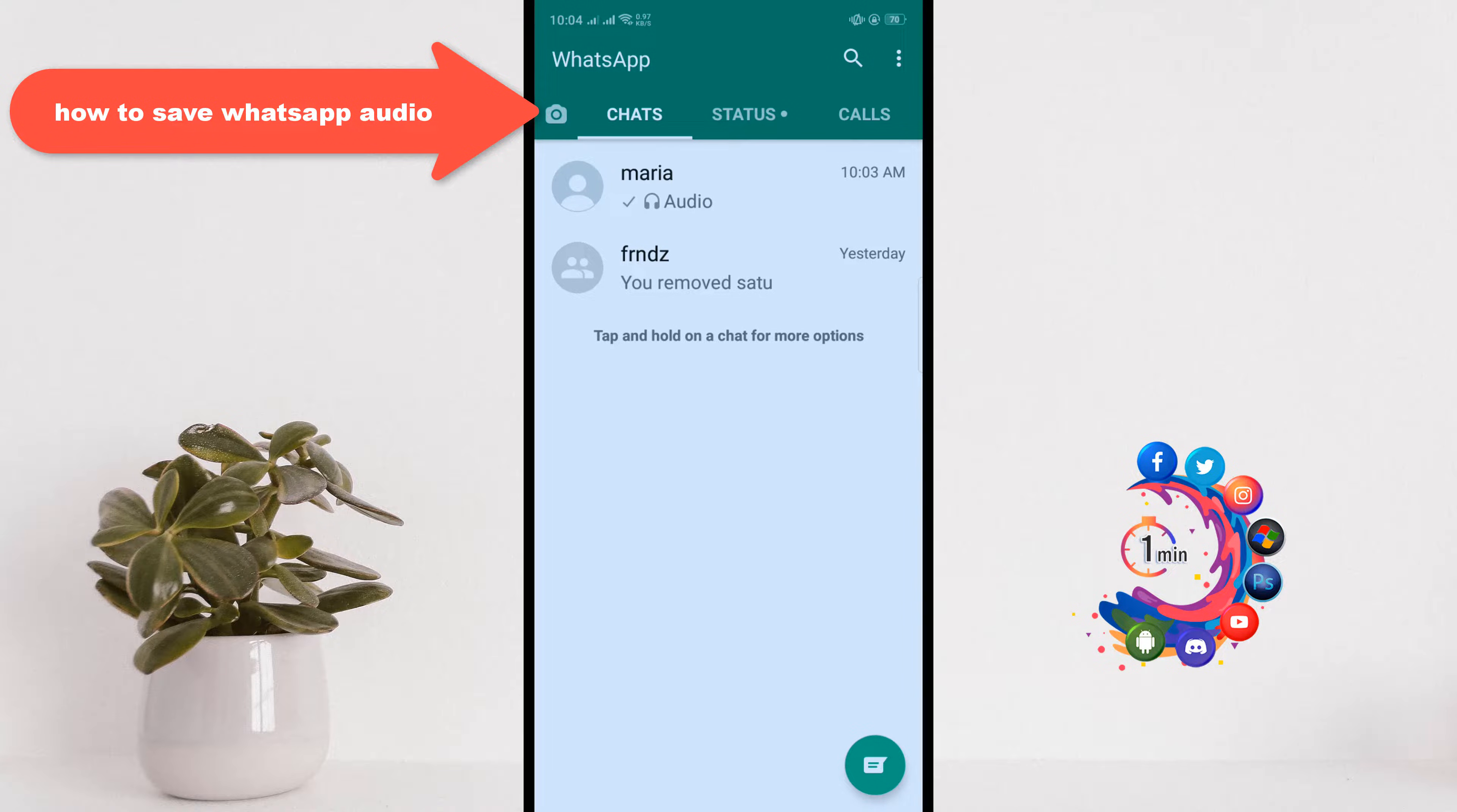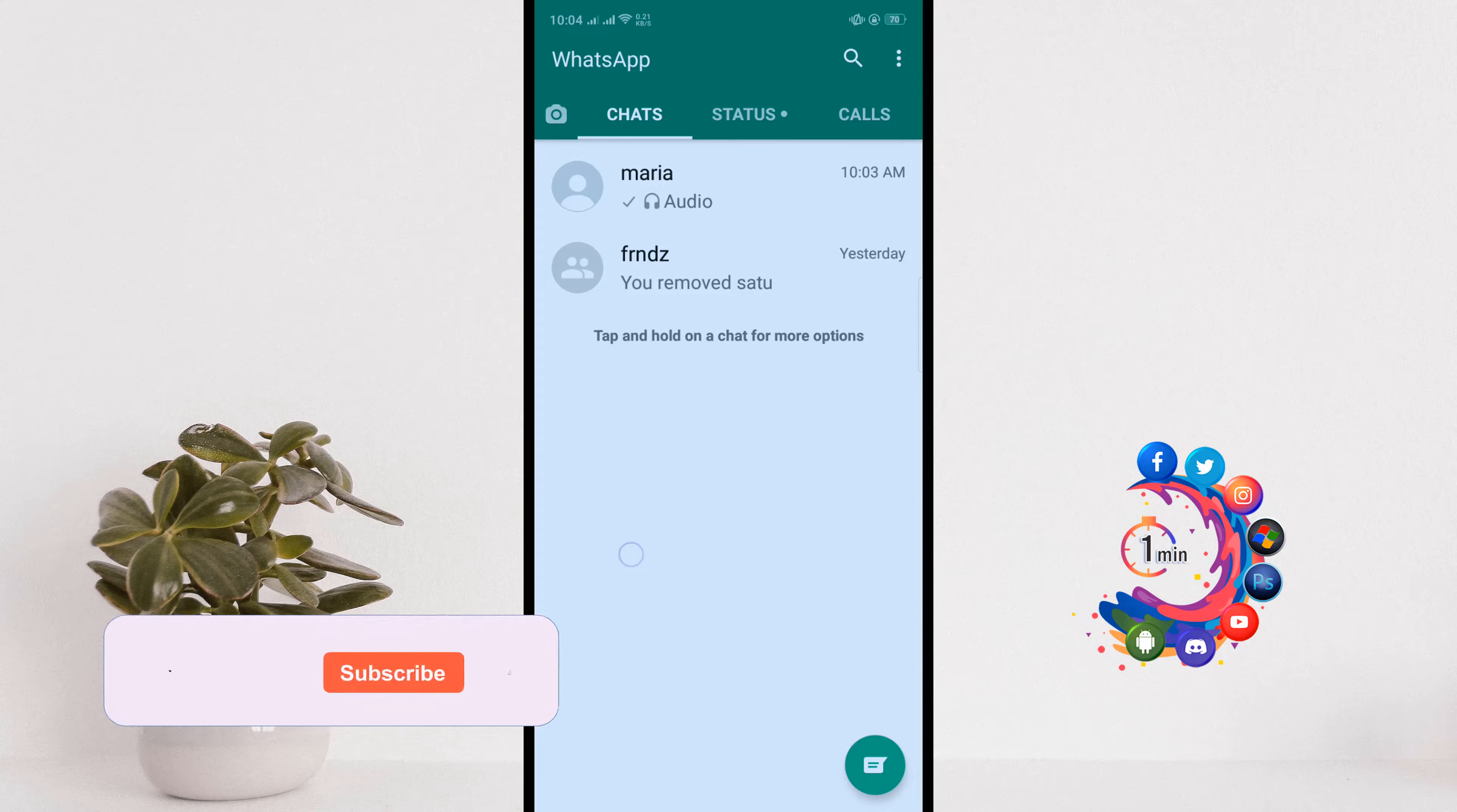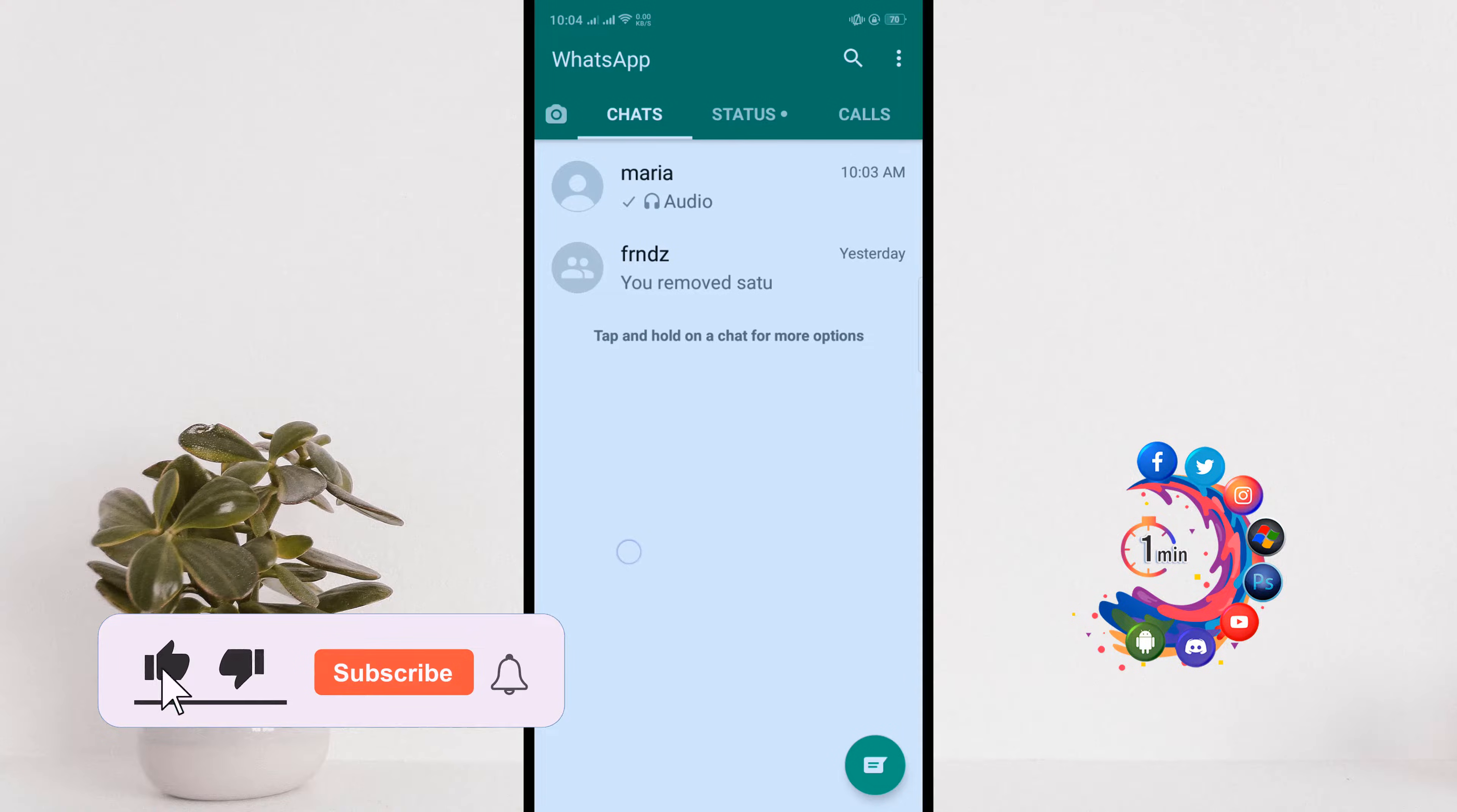Hello friends, in this video I'm going to be walking through how to save WhatsApp audio. But before getting started with this video, make sure to subscribe to How To 1 Minute.